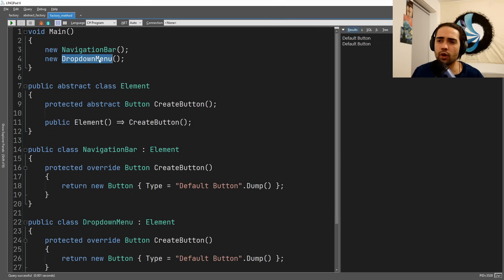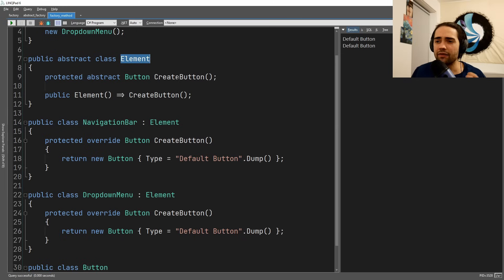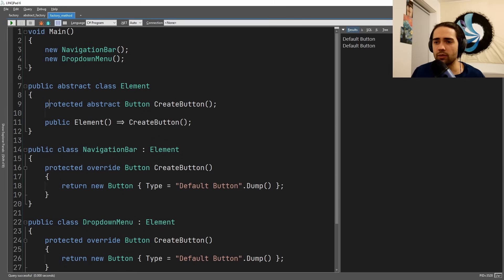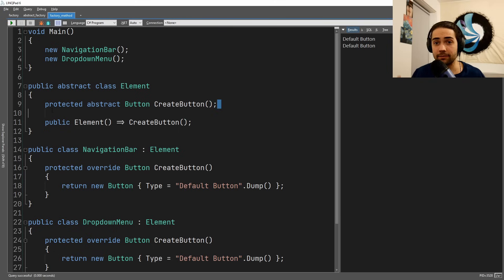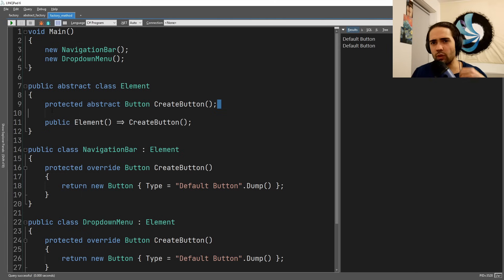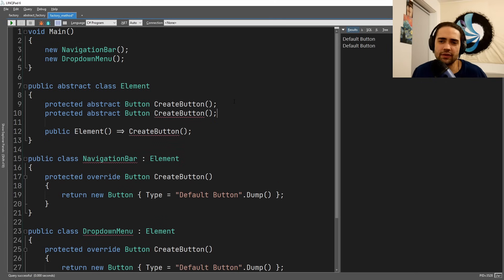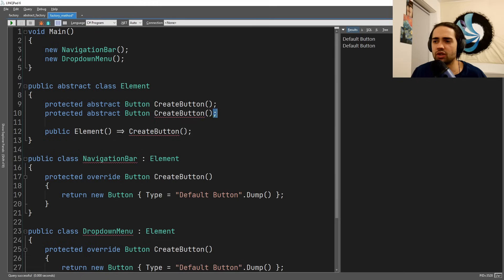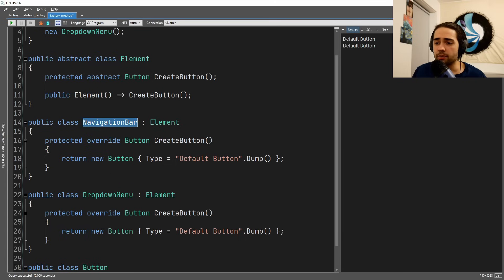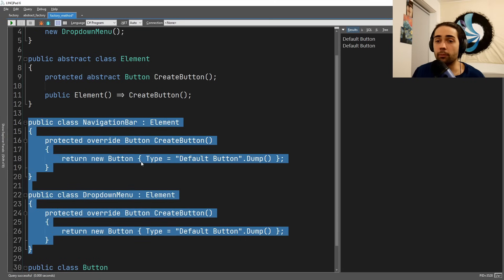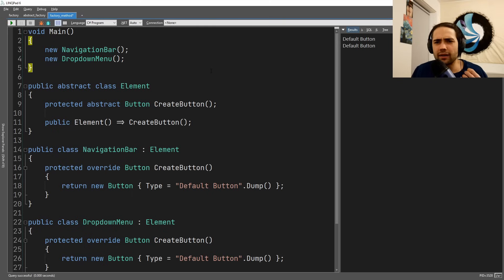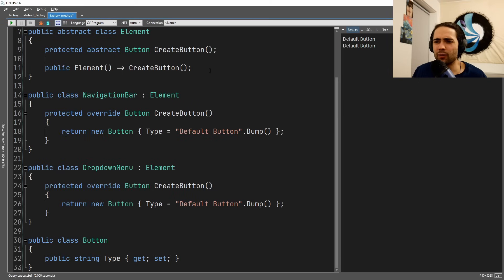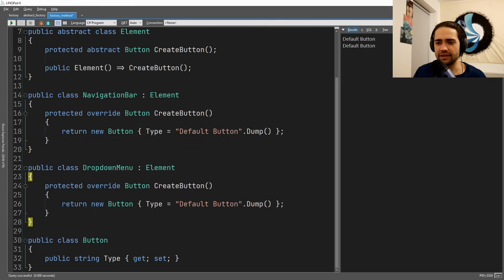So, in this example, we have a navigation bar, we have a dropdown menu, we run them both, and we get a default button from both of them. Now, we have an abstract element where we have the factory method create button. So, it's just an abstract class that we can implement. This is going to be quite important. We have an abstract thing that we can implement, just a method. This means we can have multiples of them. Each individual one of these is a factory method. We then have the navigation bar and the dropdown menu. These are our building blocks with which we can organize this thing.